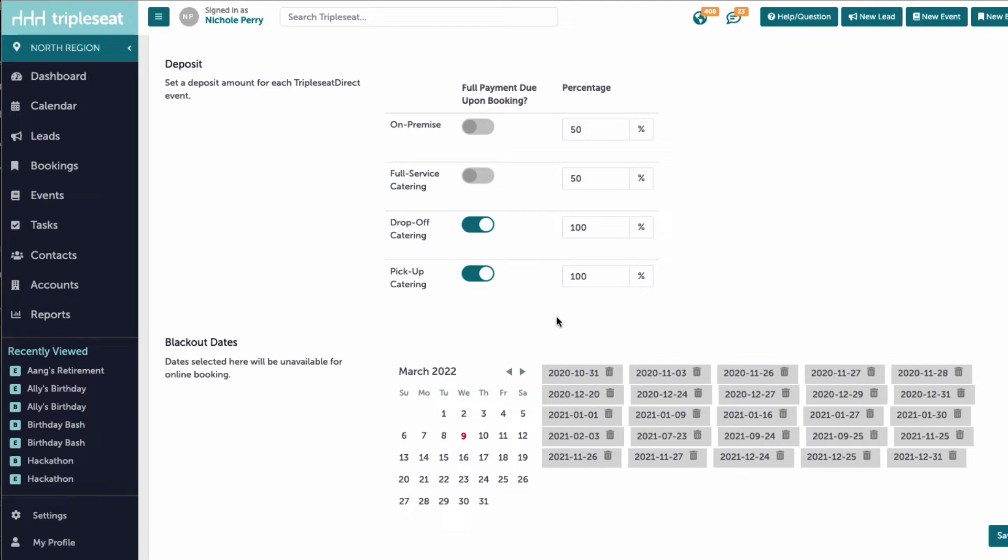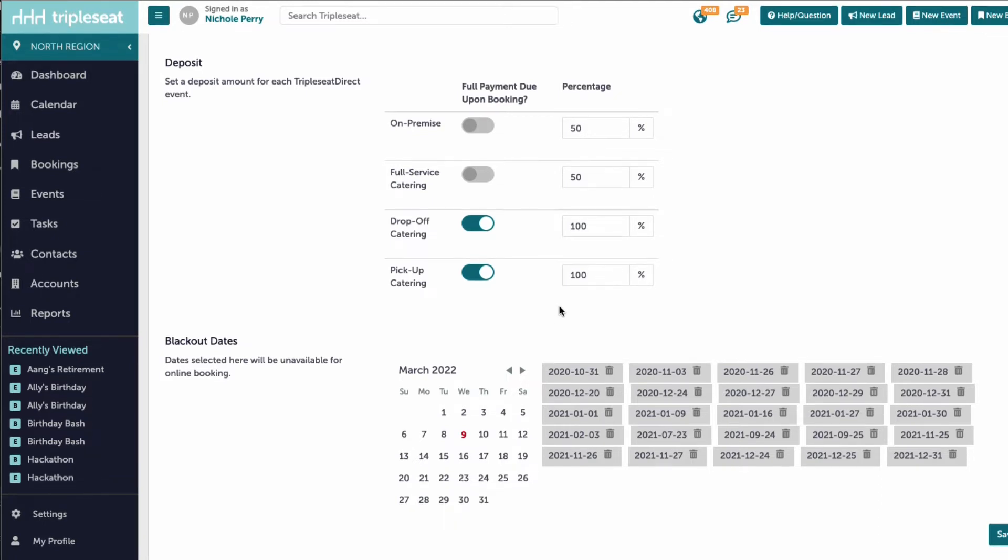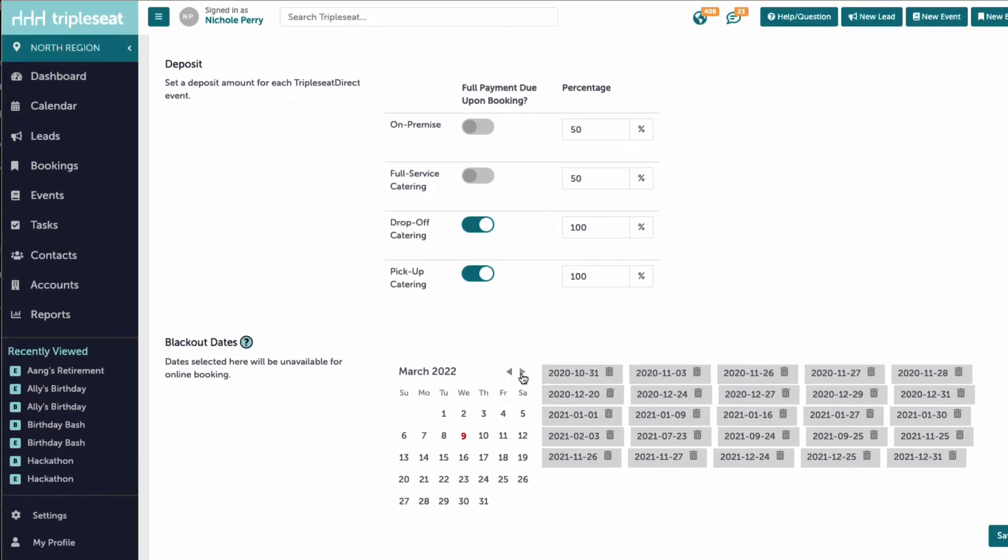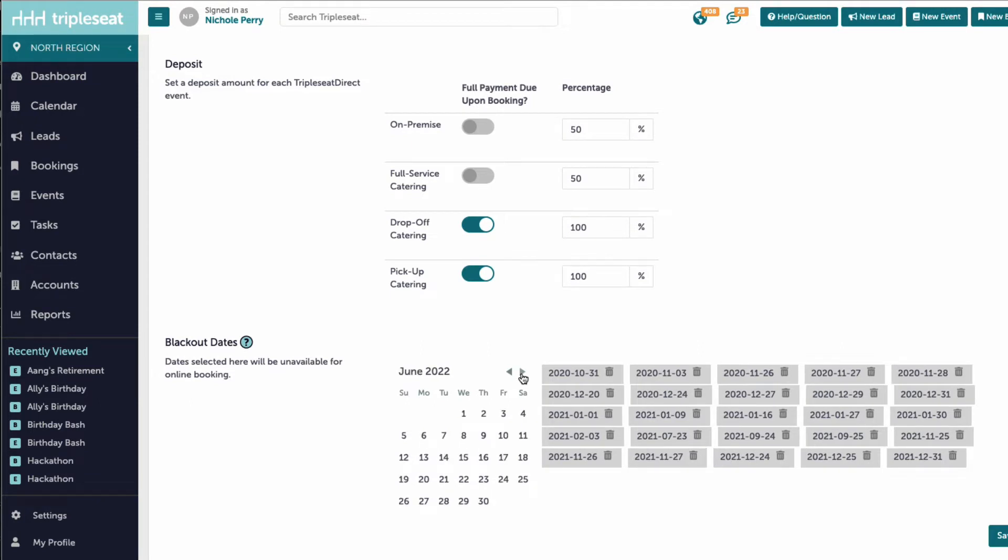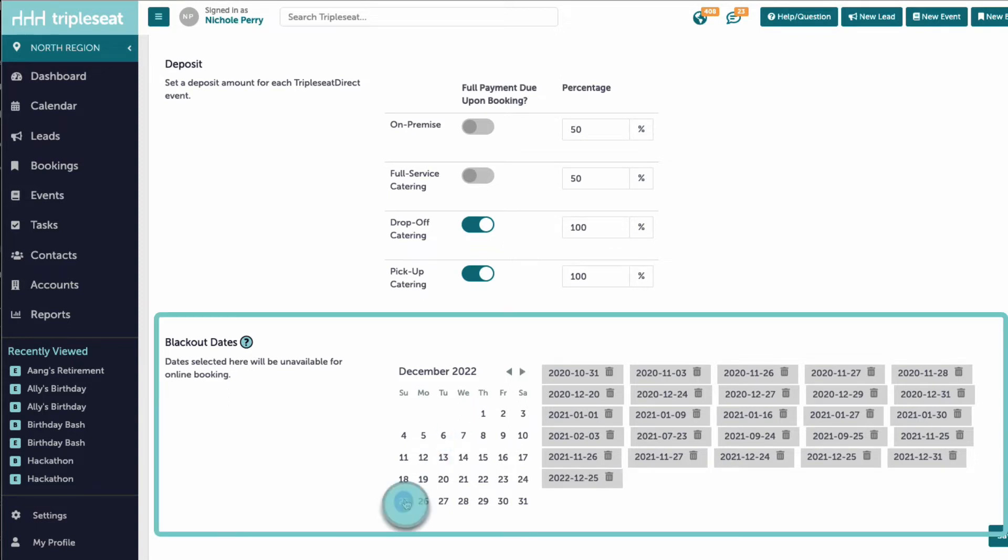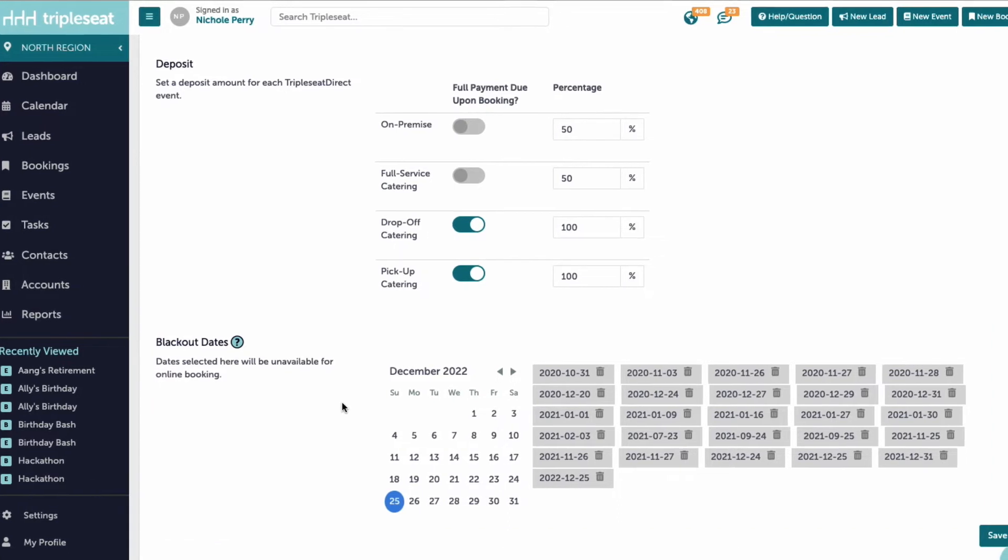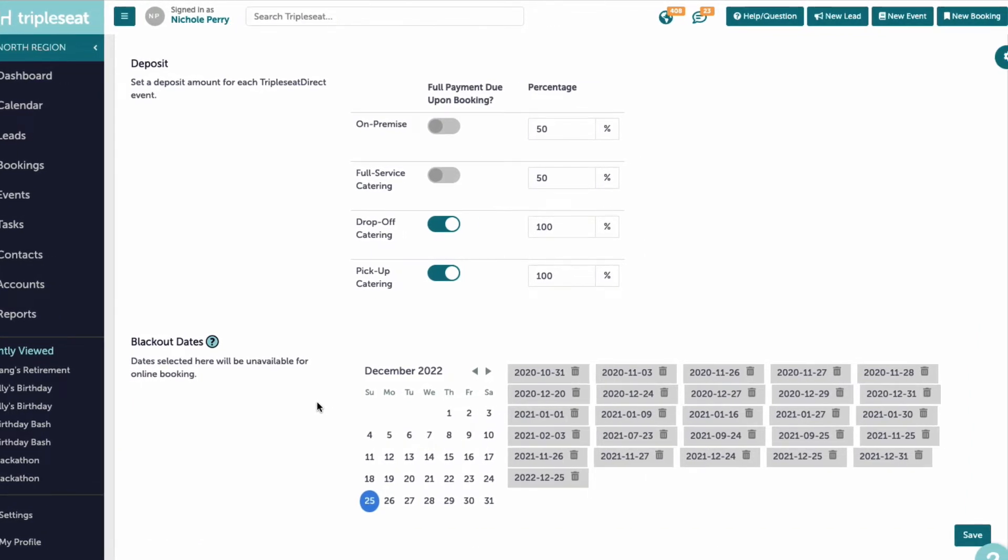We likely have some dates on our calendar where we cannot accept any Triple C Direct inquiries across all locations in our account. An excellent example of this is a holiday. Blackout dates is where we can set the dates that should block availability for the entire day, and our guests will not be able to book an event for this day. Finally, I will click save.